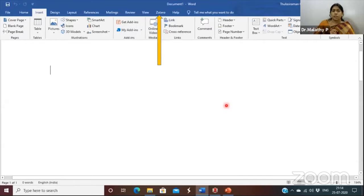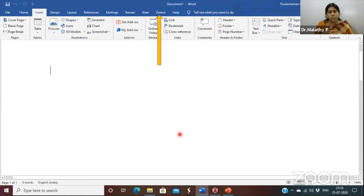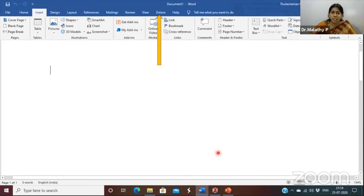Now about Zotero: people say Zotero is really easy because once you download it, it automatically gets plugged into your Word file. You can see the Zotero tab appear in Word. Once you click on Zotero, you get another toolbar with similar options — you can include citations and references. It gives a three-column structure similar to Mendeley, and people find Zotero very comfortable as a referencing tool.